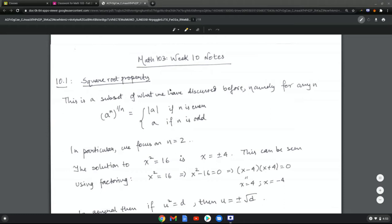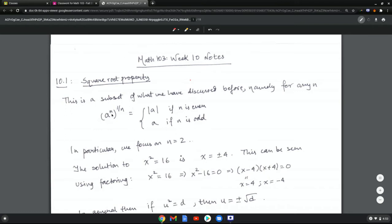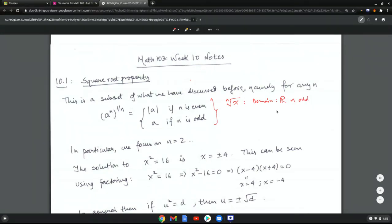First of all, the square root property. This is a subset of what we have discussed before, namely, that for any n, you have the following result: if you take the nth root after taking the nth power, you get the absolute value of a if n is even, and you get a if n is odd. This also means that the domain of the nth root function is all real numbers if n is odd, and only the positive numbers if n is even.